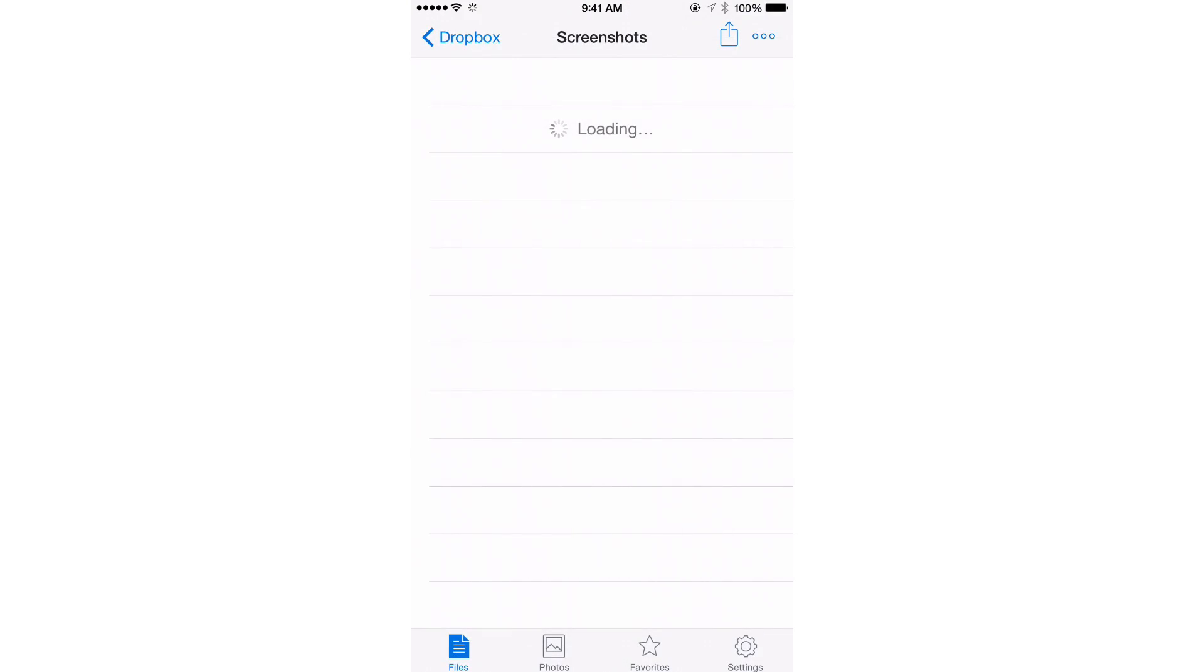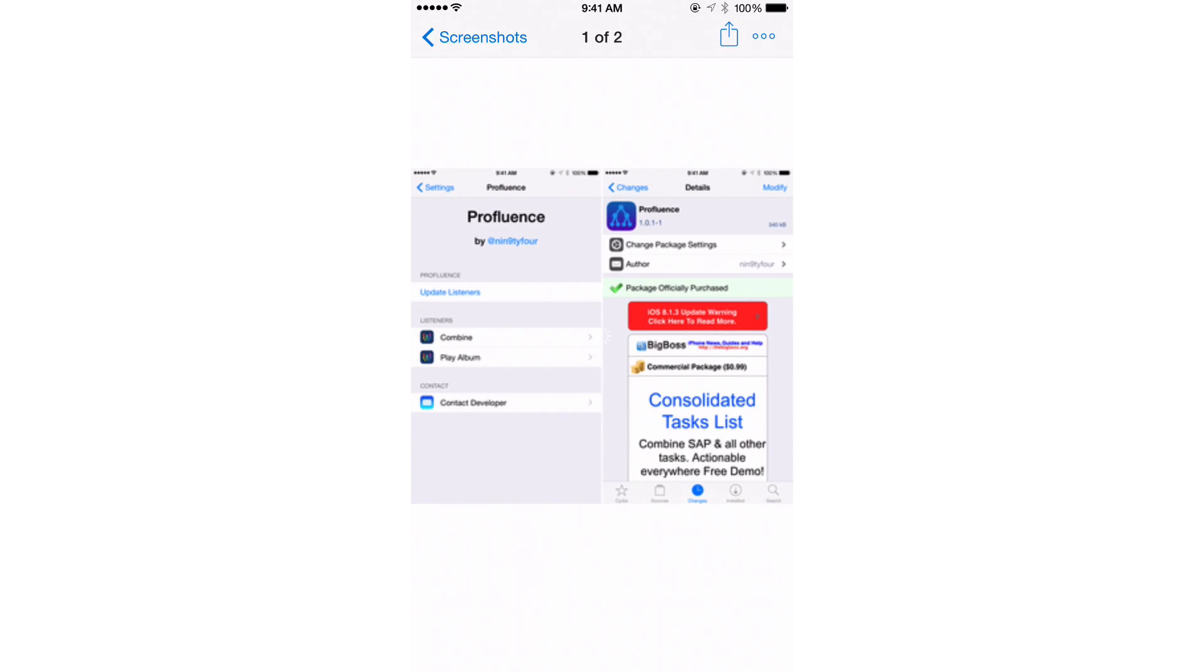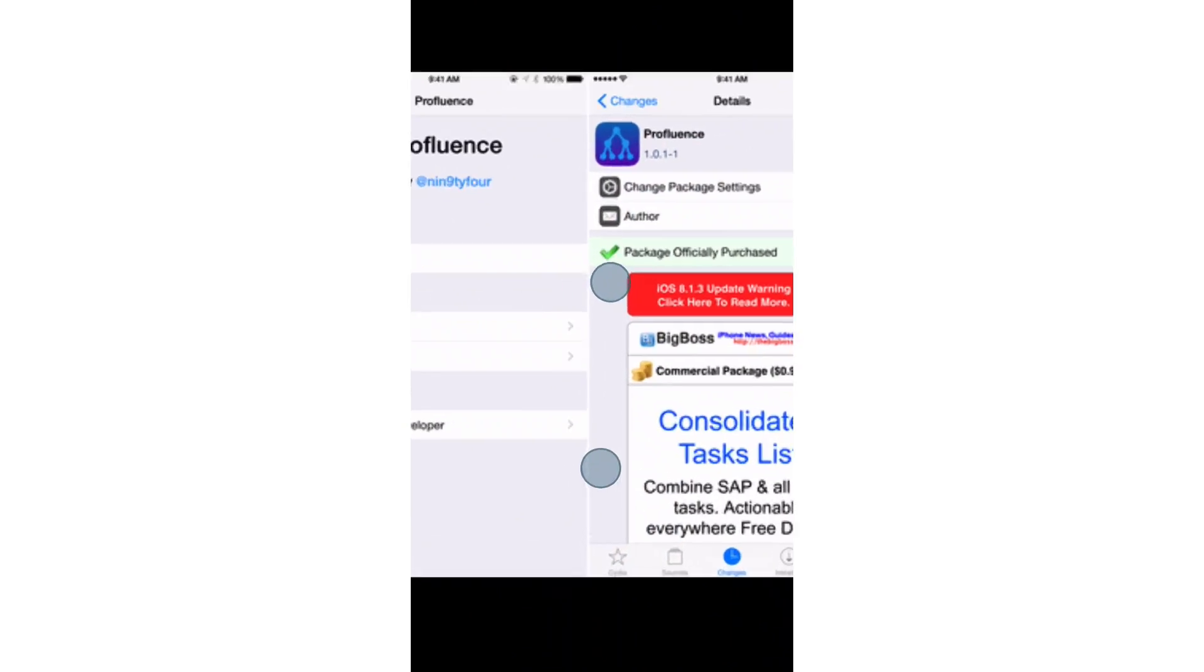Now, just to prove it to you, I'm going to open up Dropbox and go to the Screenshots folder, which I'm in right now, and there you go, ProFluence, 34 seconds ago. Tap it, and it loads up that image there for you.